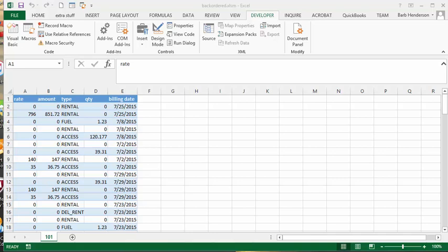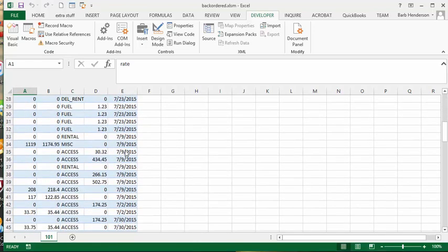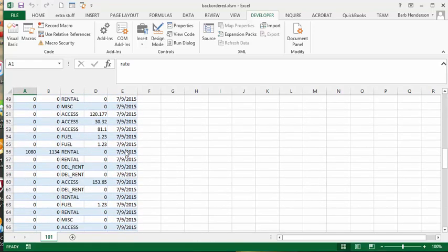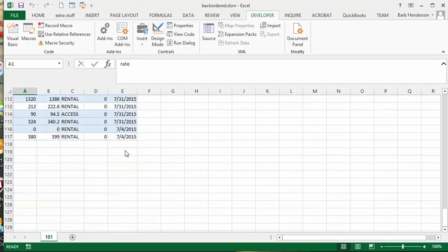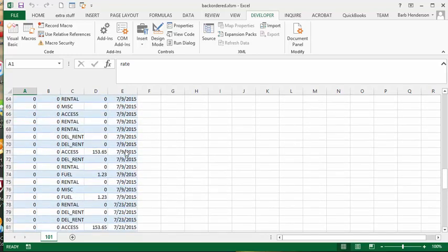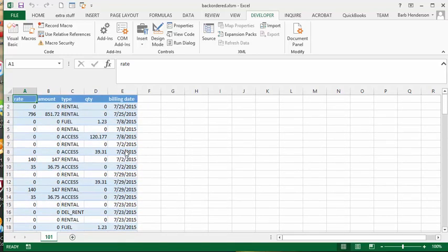I'm going to show you how to split a list of goods into received and backordered in Excel. Here we have a list of products that we have received or have received backorder notices on, and we'd like to split them into two different sheets.